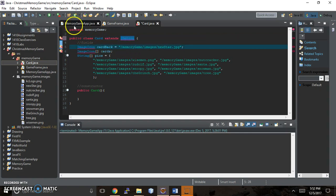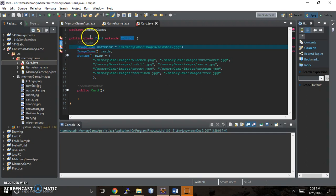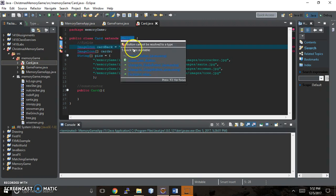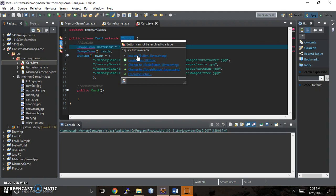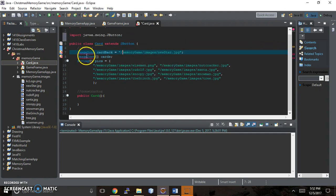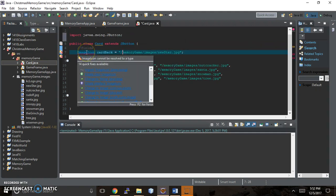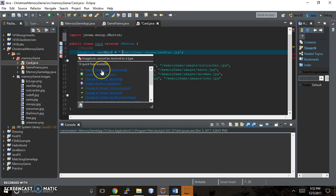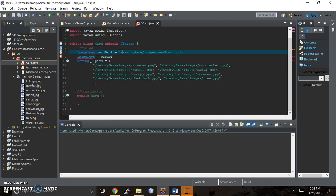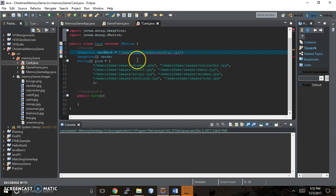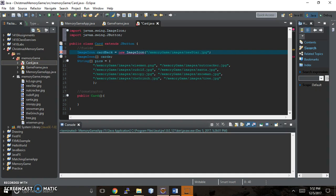Let me save this. Because it needs to be imported, it's going to be a red squiggly, and I want the JavaX swing version. And then for image icon, I also want JavaX swing, and that gets rid of my error messages. The reason I'm getting this error message is because I didn't say new image icon and then enclose that in parentheses.